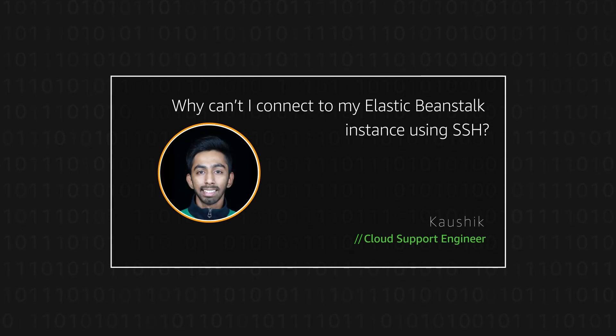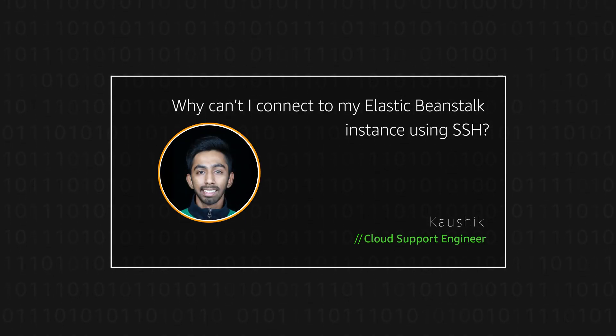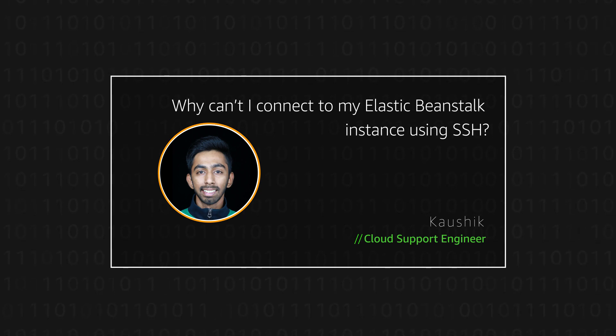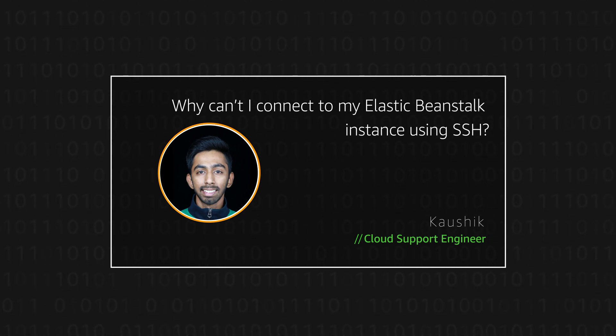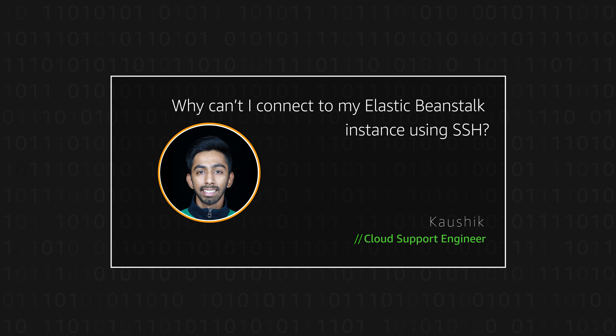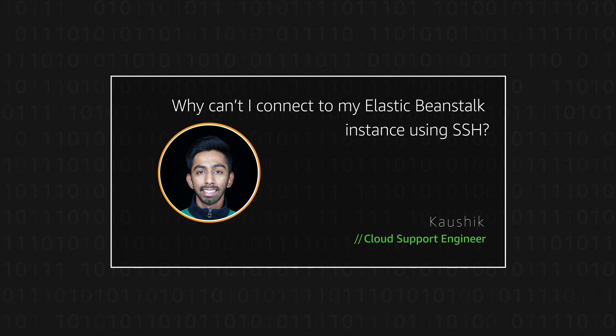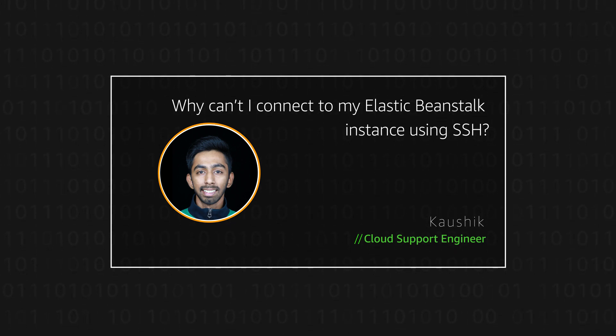Hello, I am Kaushik, a cloud support engineer here at the AWS office in Bangalore. Today, I am going to show you how you can troubleshoot SSH connectivity issues with AWS Elastic Beanstalk.